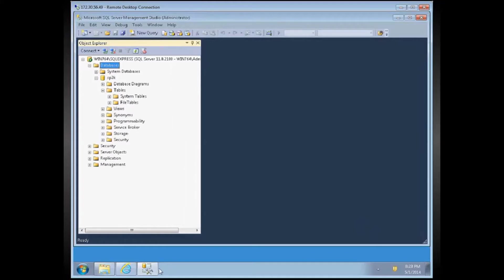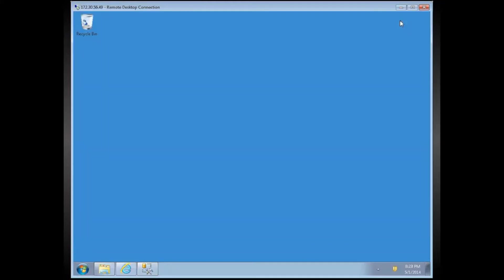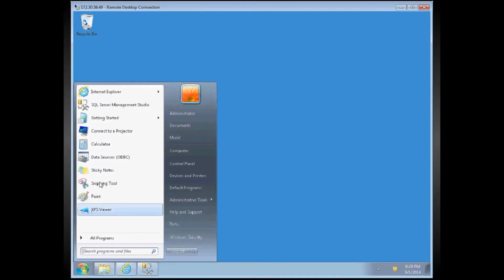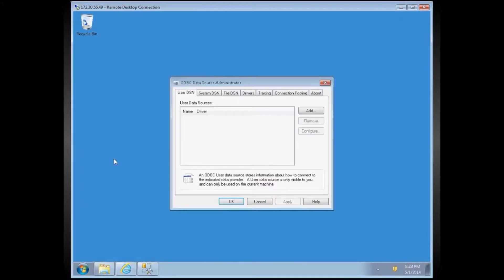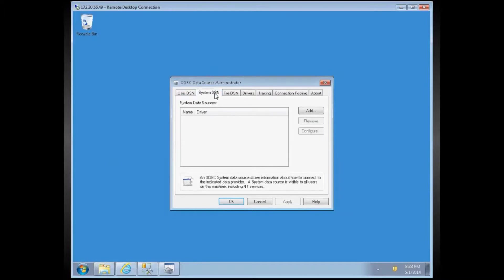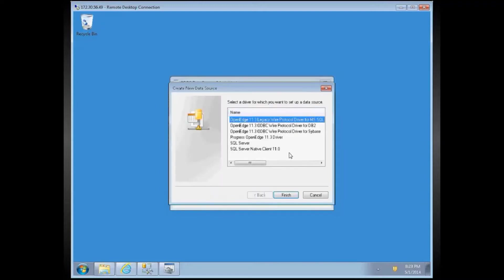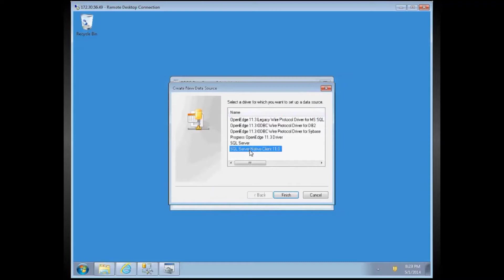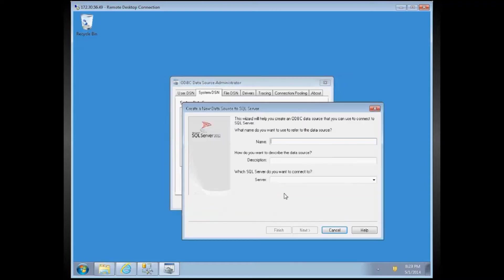So now, I will create ODBC system DSN. This is a 64-bit DSN. I have a 64-bit OpenEdge license installed in here, and SQL Server 2012 is also 64-bit. So I will use SQL Server Native Client 11.0, which comes with SQL Server 2012. Let's name the ODBC DSN as Sports 2K.